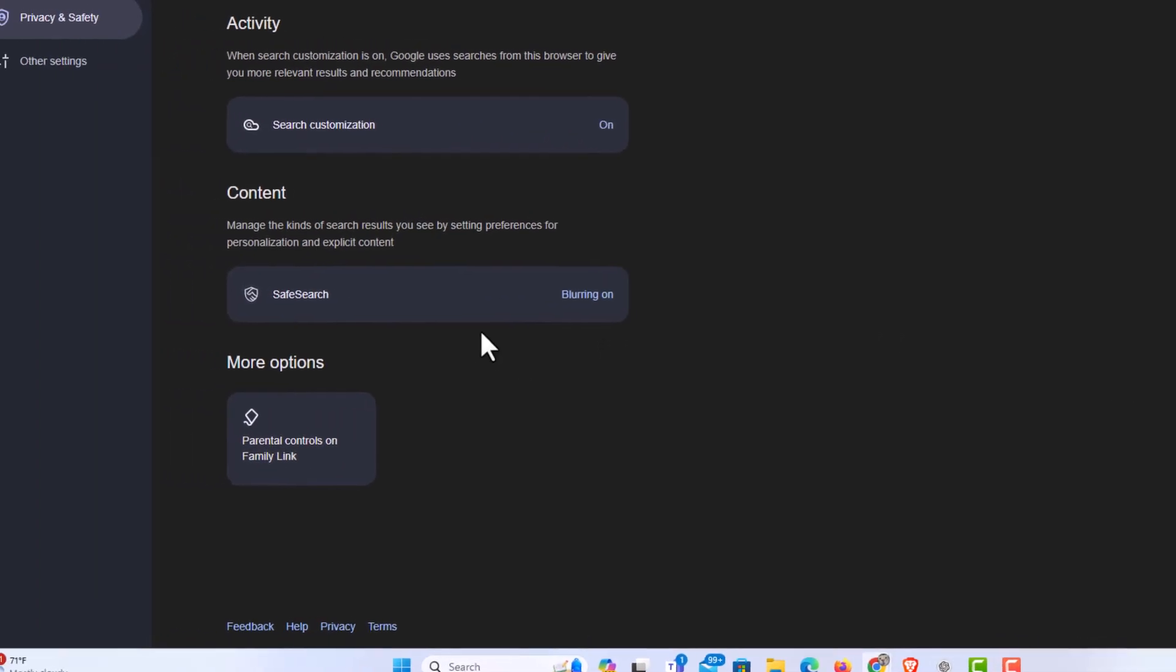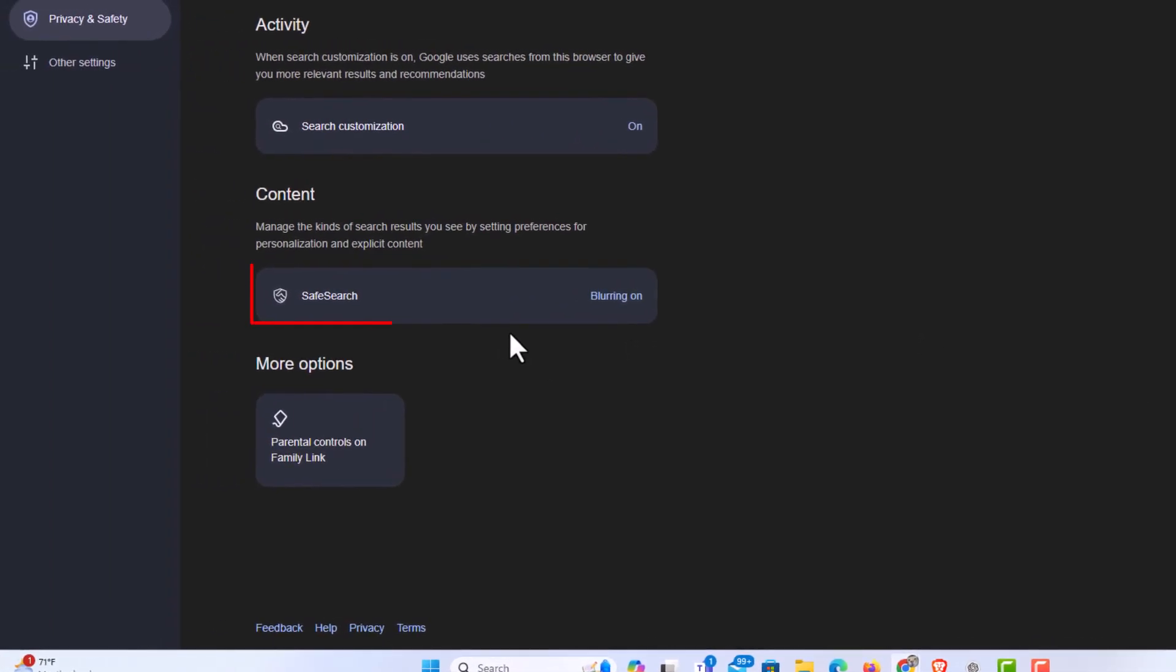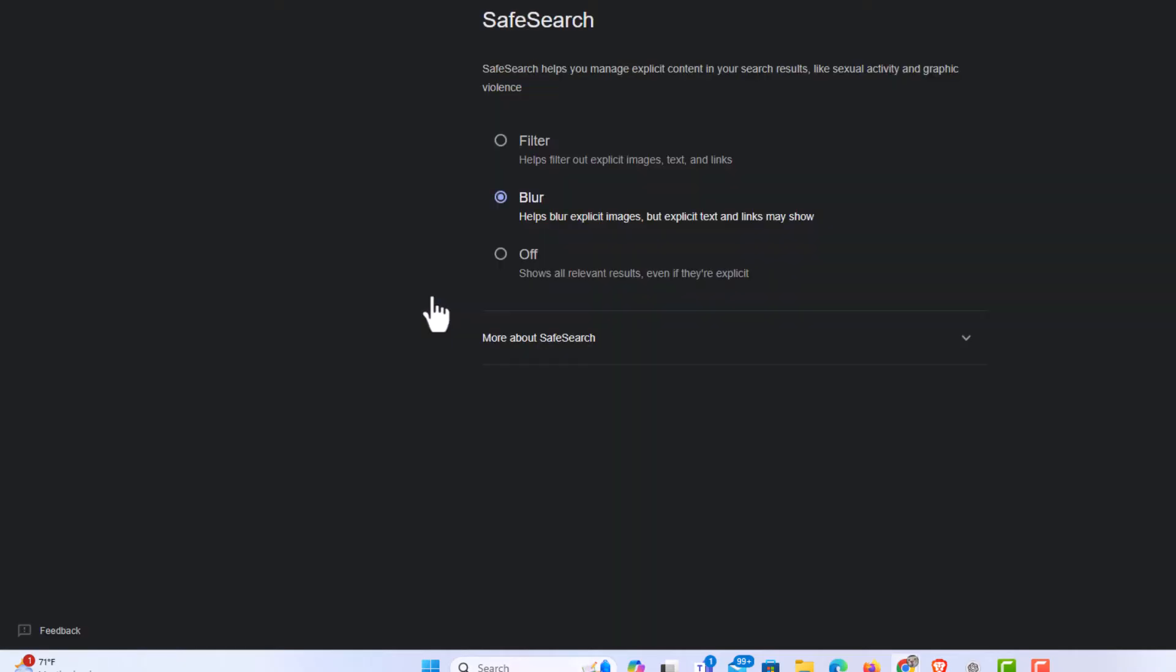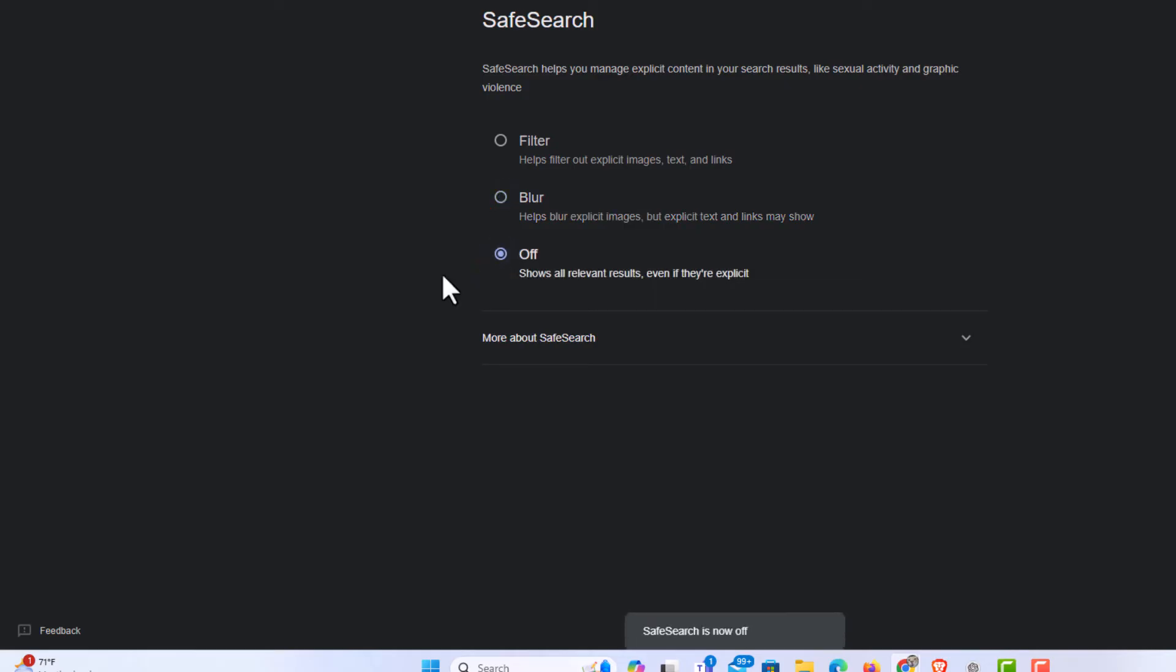And then right here, by default, if you're in incognito mode, the blurring will be on. I'm going to click on safe search. And it gives you the option to filter, blur, or turn it off. If you want to turn it off, you would toggle on off.